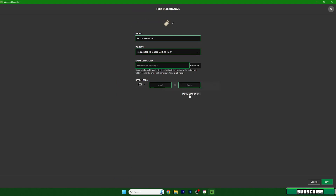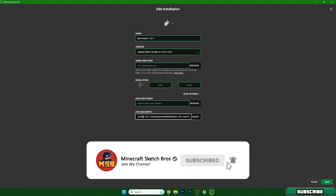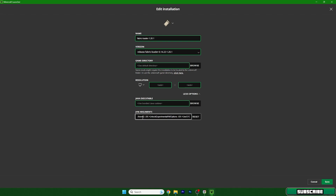This takes us to the Edit Installation screen. Click More Options and you will see XMX 2G — the 2G means gigabytes of RAM. For me it's 8G, and here's why: always allocate 50% of your total RAM. If you have 16GB use 8G, if you have 8GB use 4G, if you have 4GB use 2G. So for example if you have 36GB you'd use 18G. Choose your amount and hit Save.